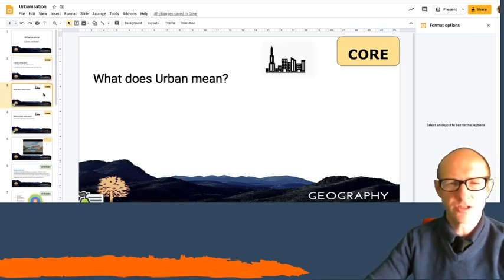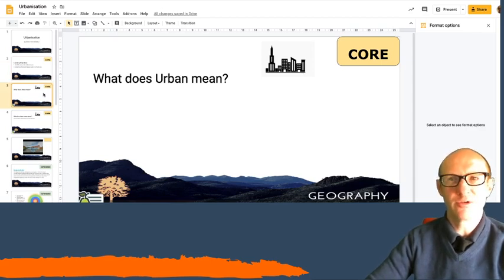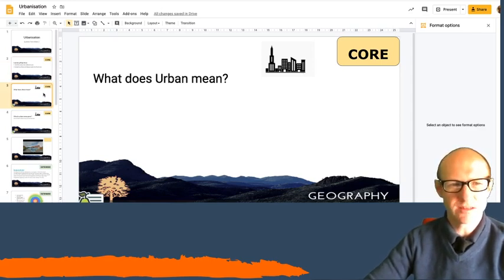So the first question I want you to think about is what does urban mean? What is an urban area? You just write some answers down there that will be great.